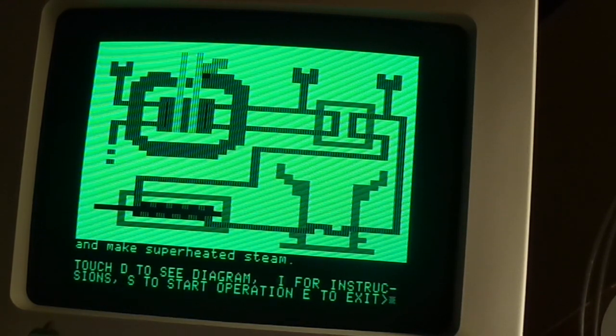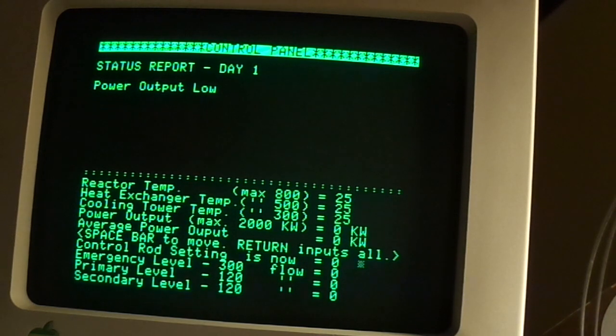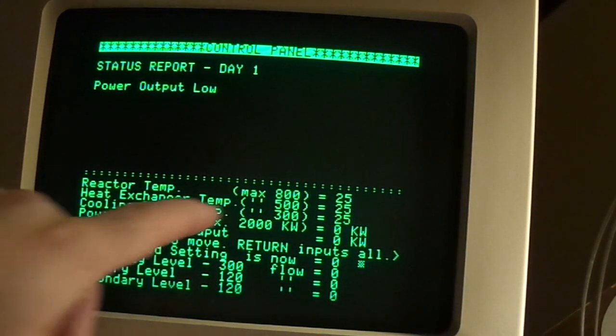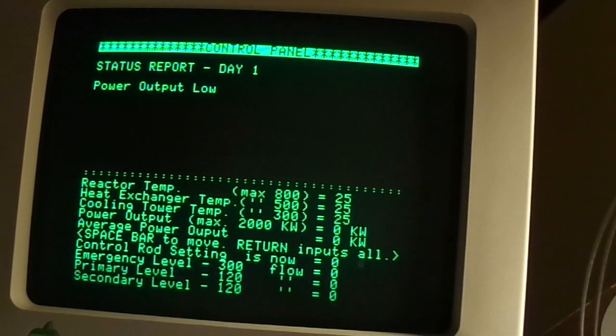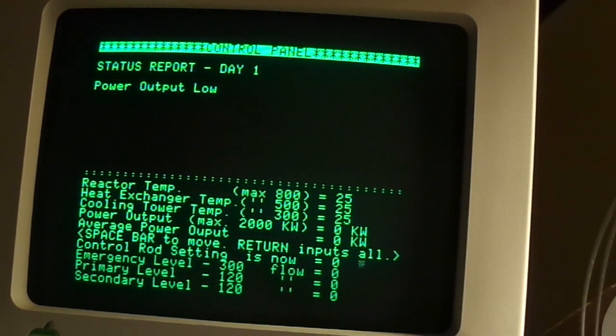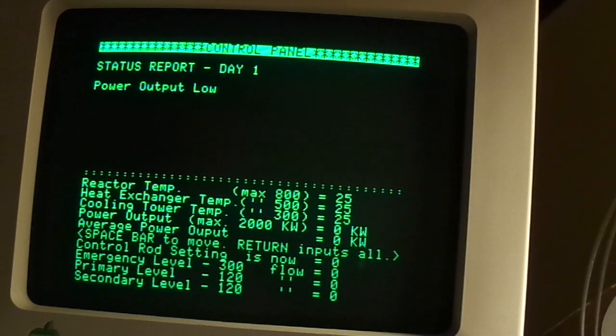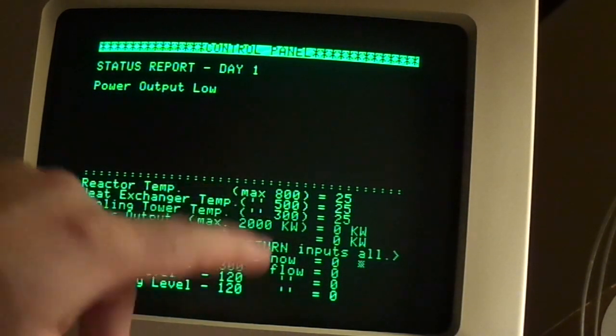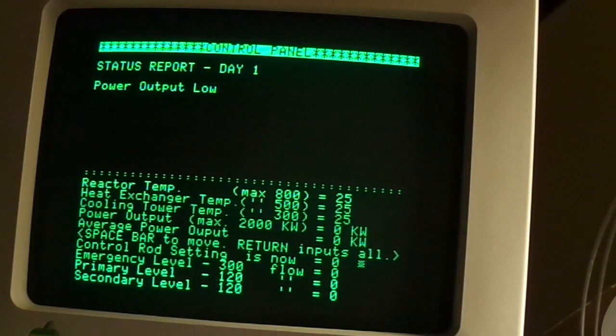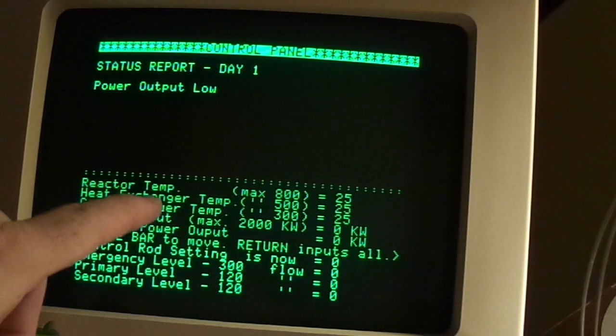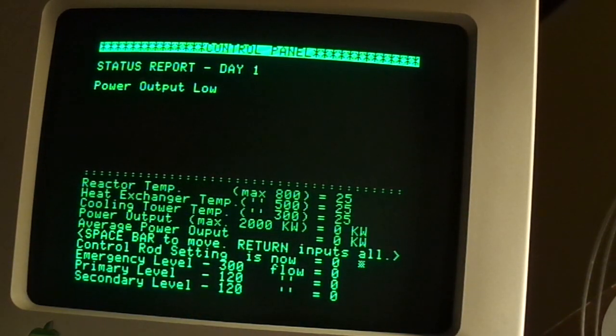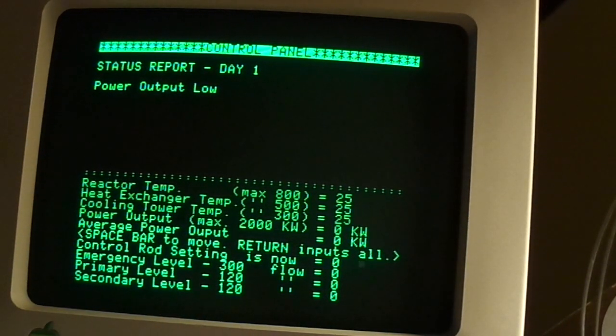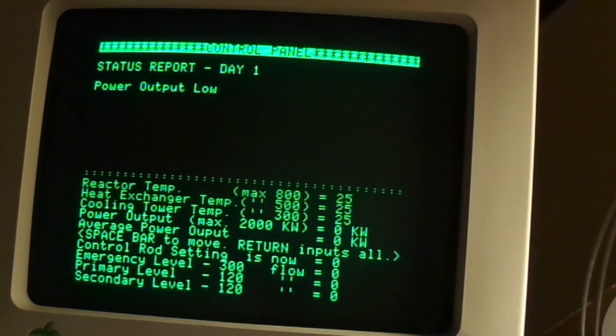Okay, let's see. S to start operation. Let's just dig right in there. Power output low. Reactor temperature max 800 degrees. I believe it's currently 25 degrees. Heat exchanger temperature maximum 500. You see you got the quotation marks just to let you know that it's max. Heat exchanger temp is currently 25. Cooling tower temperature is 25. So the reactor is basically shut down.